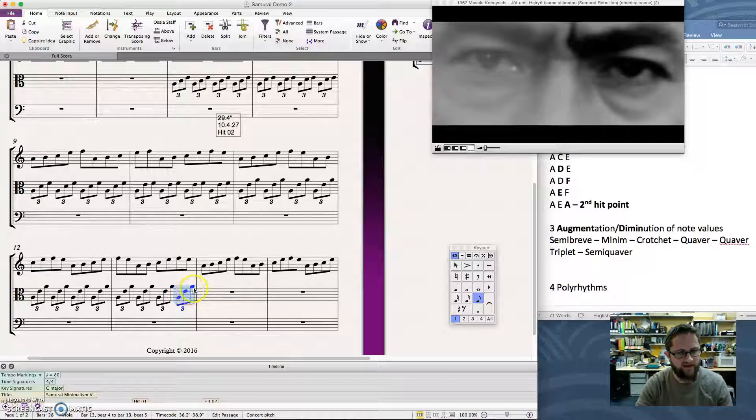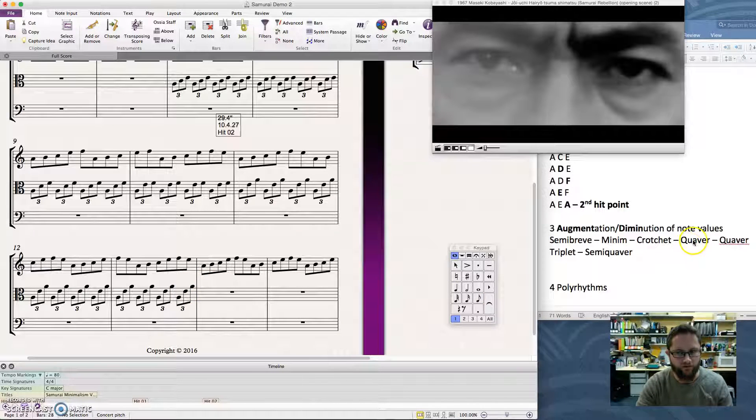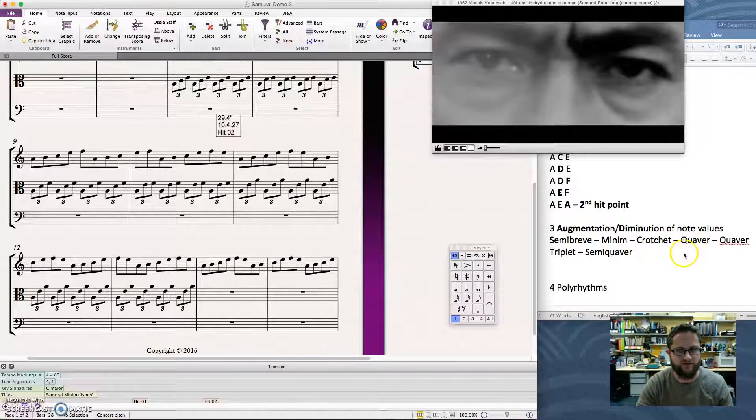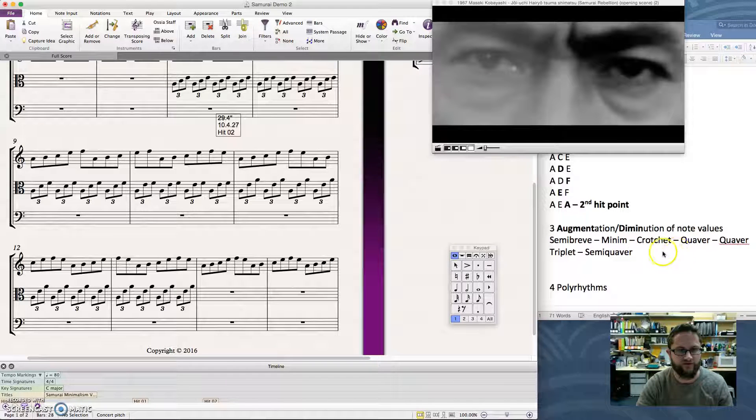But now using a longer rhythmic value. So they were using quaver triplets. Let's change that to quavers. So what I'll do is click, escape a few times, click where I want the music to go.